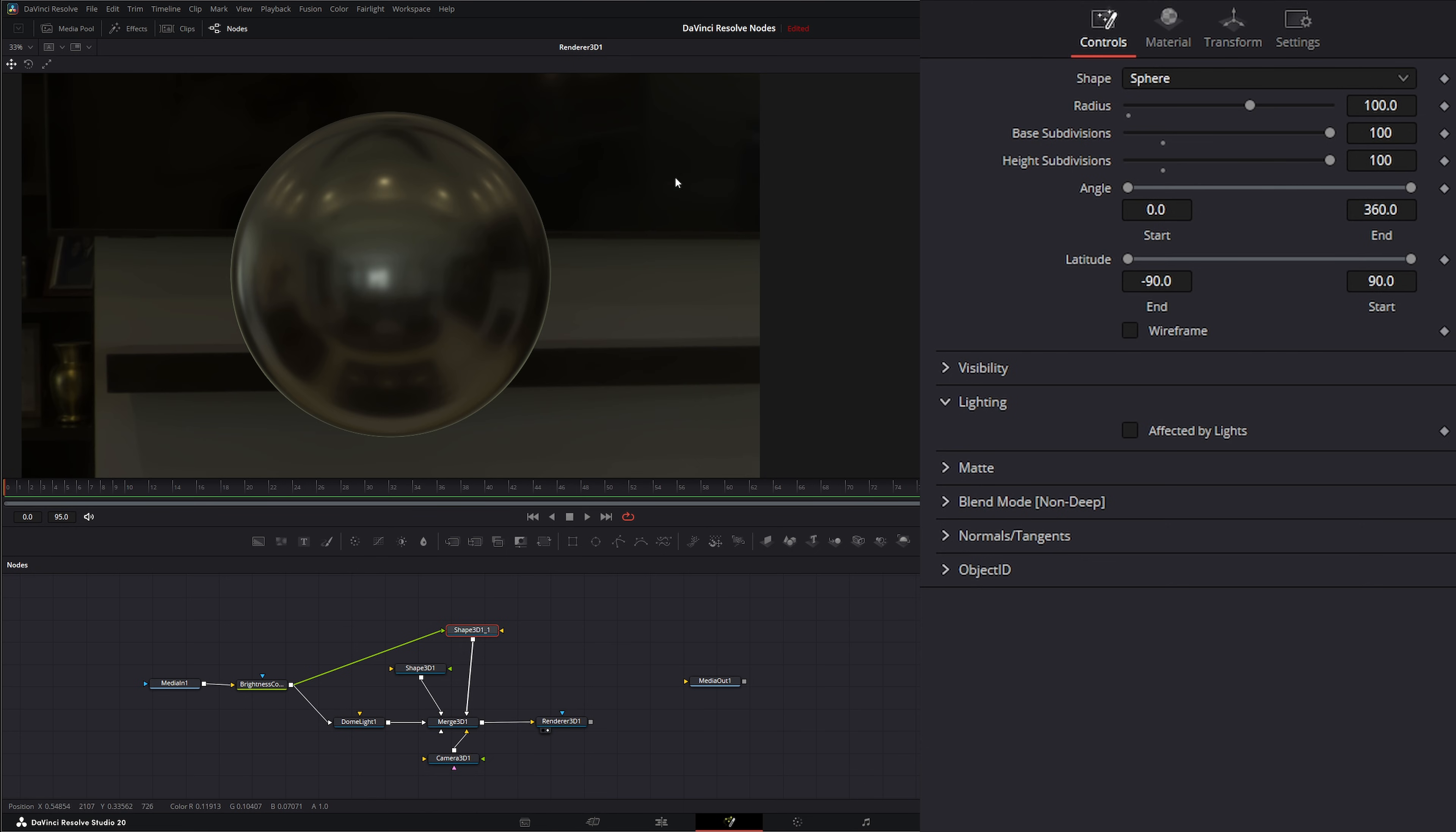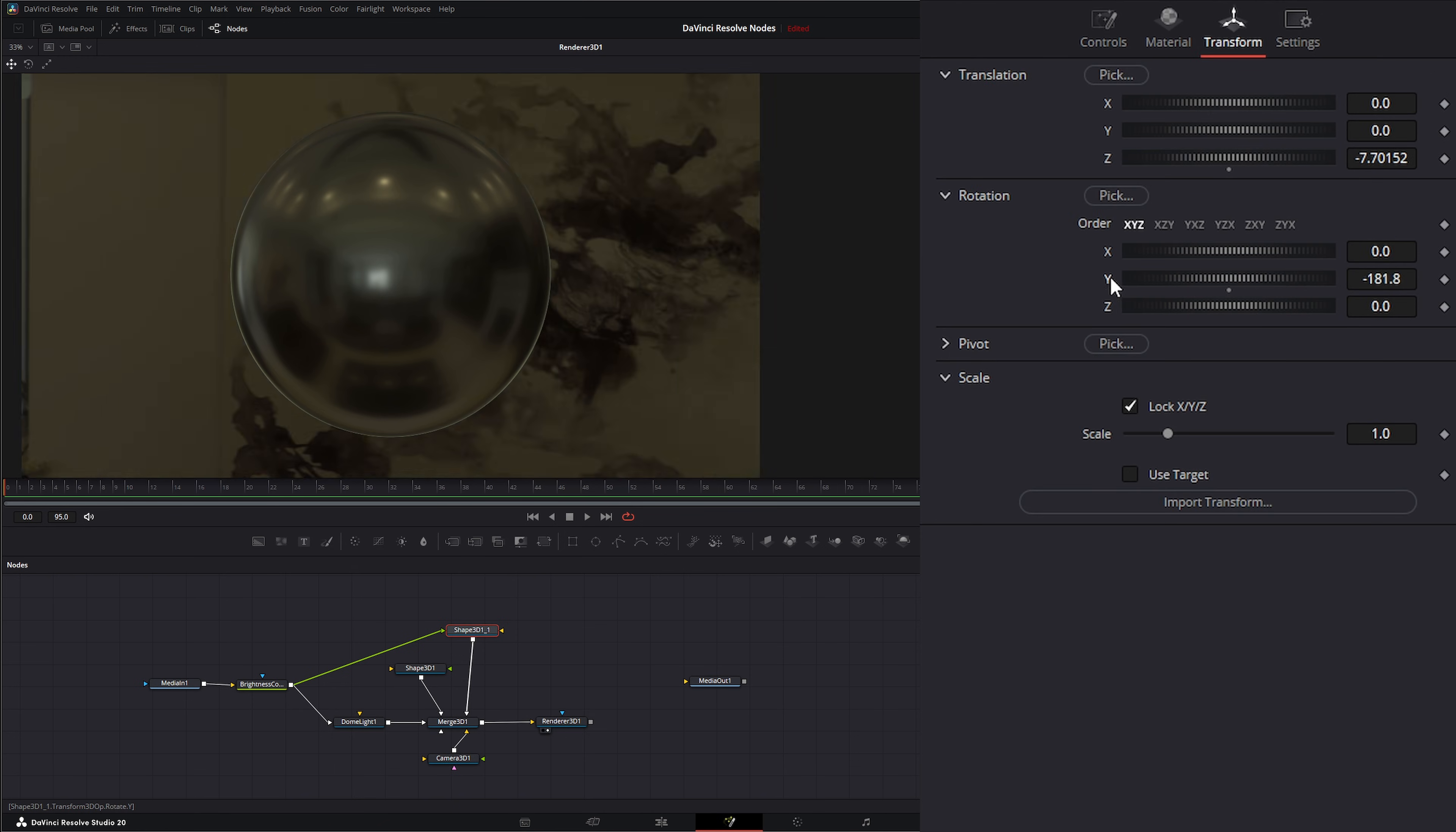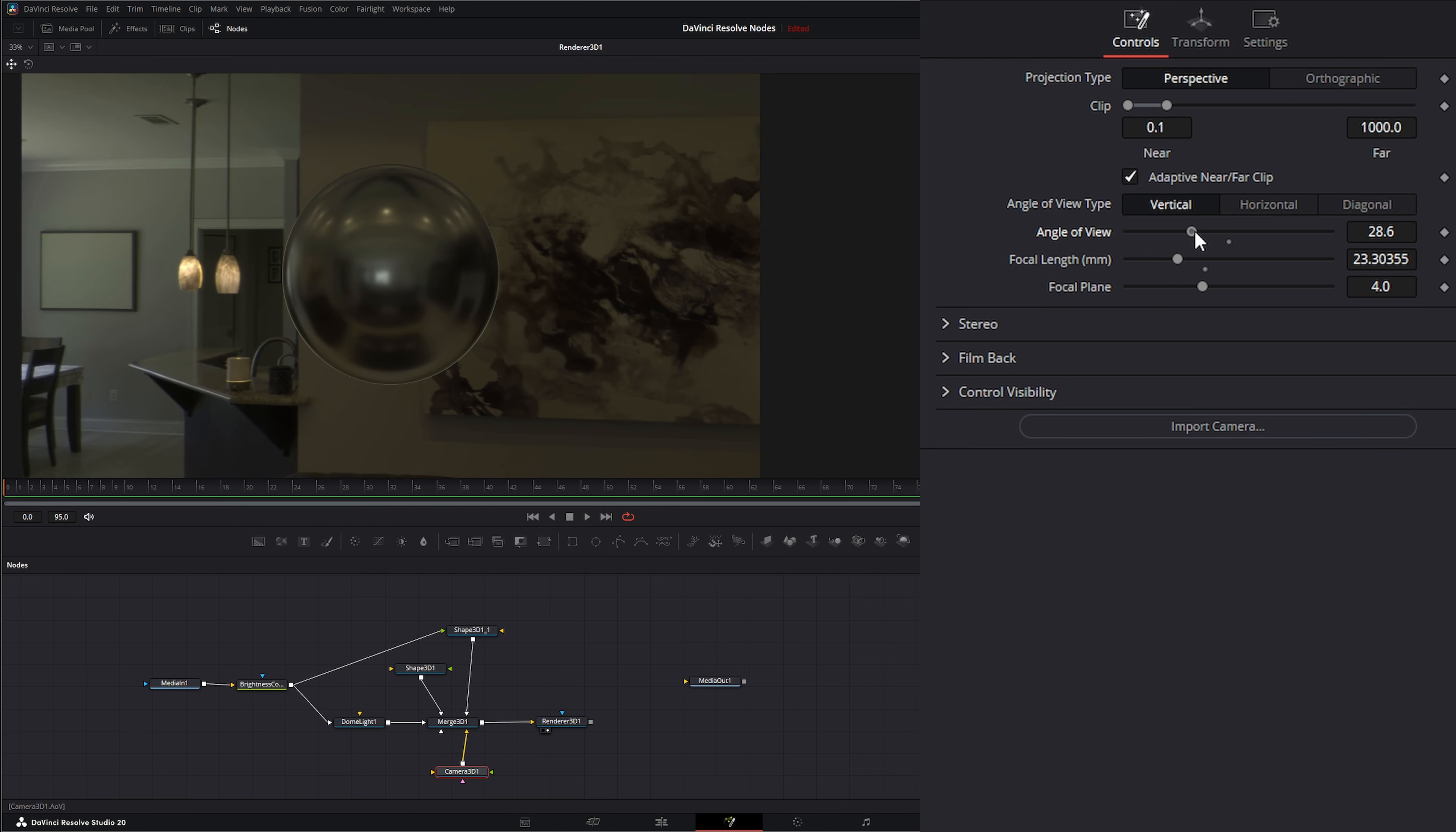We can go to our shape, we can transform it on the Y so we can spin it around. And if you notice, actually let's back up to be able to see more. We need to go to our camera and then under our angle of view if we increase it, we'll be able to see more of our image but if we go too far it's going to start skewing that image.